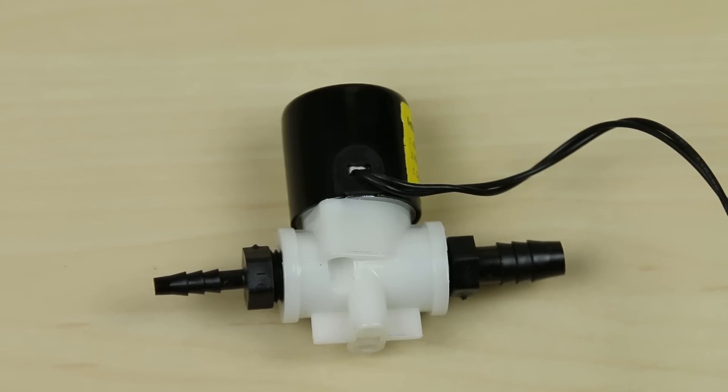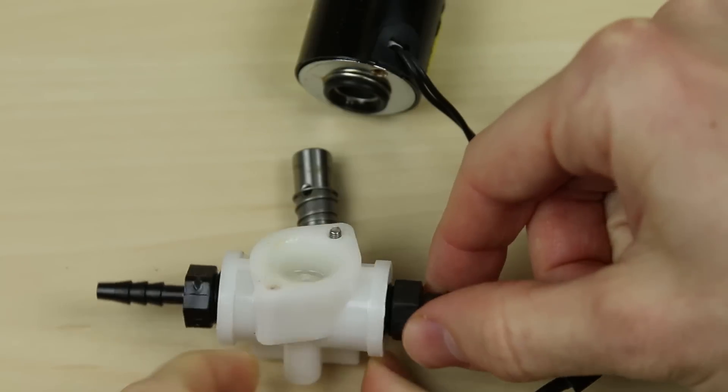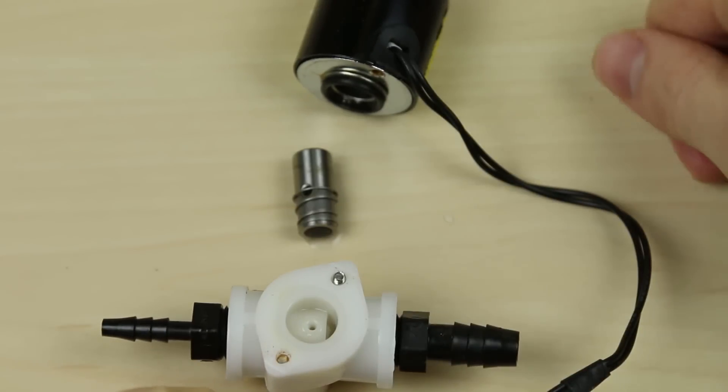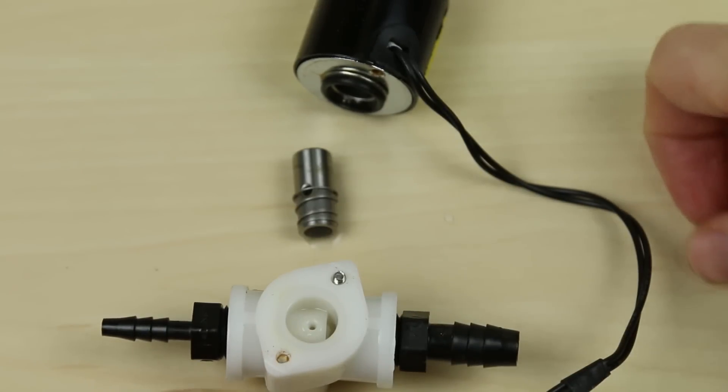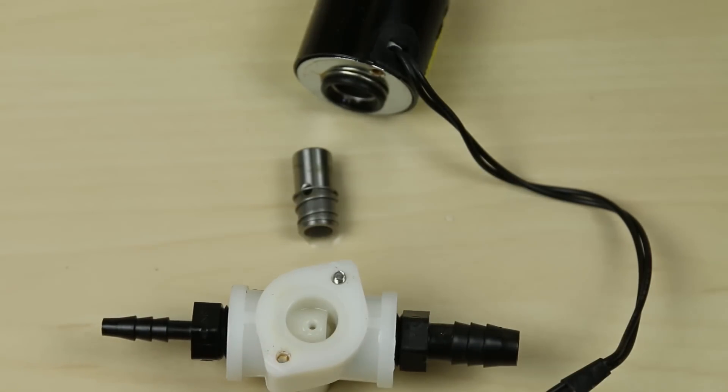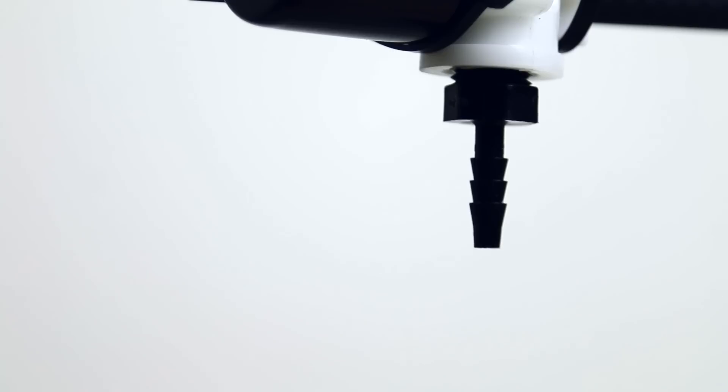First, you'll need a solenoid valve. I use this one from another project, but the important features are that it is normally closed, and can be actuated at speeds on the order of 20 milliseconds.